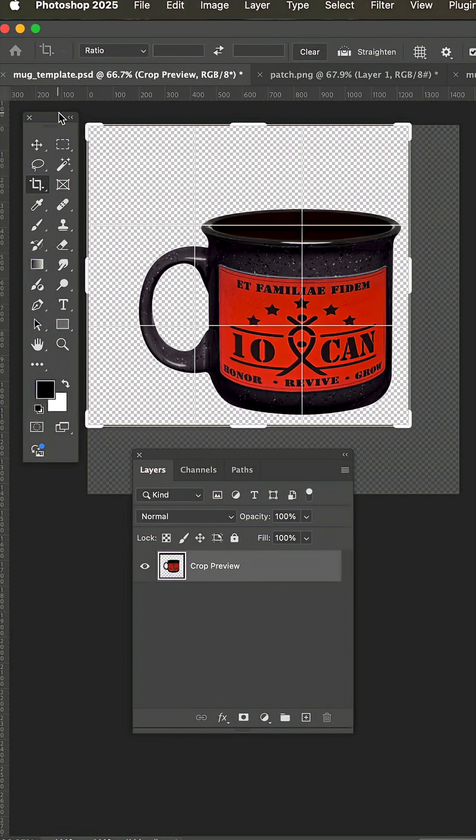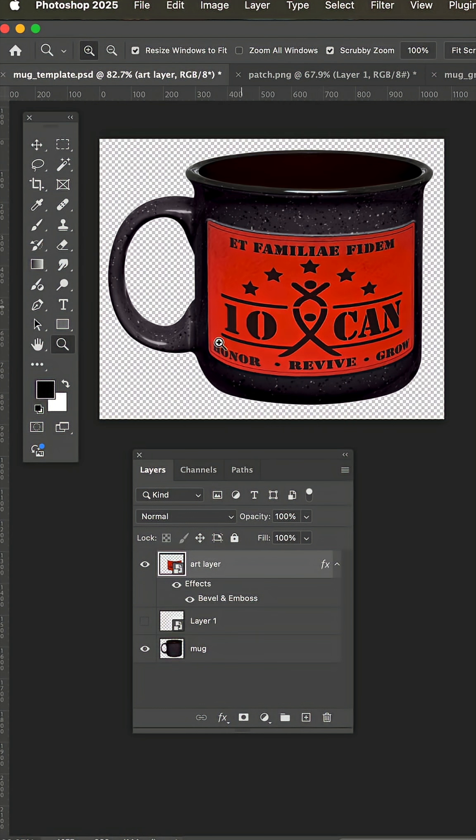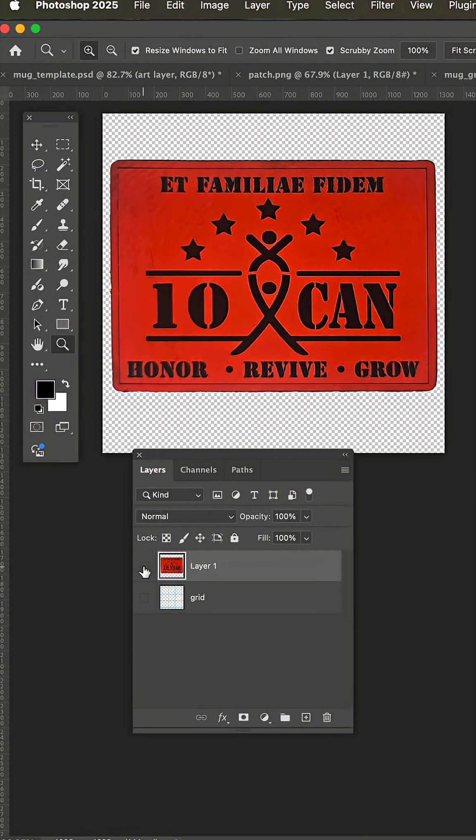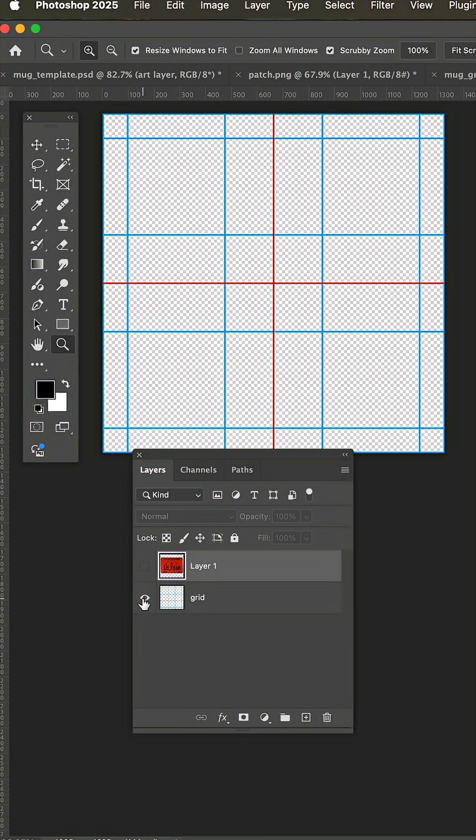And anytime you want to do another patch, just double click on the art layer, hide or delete the old patch, show the grid, and then paste your art and scale it on this grid.